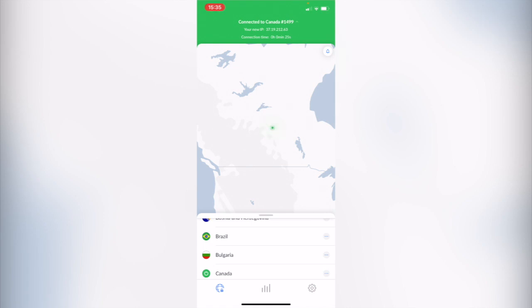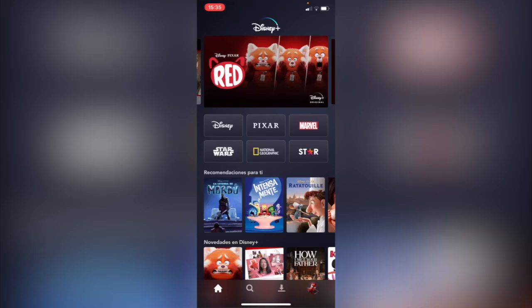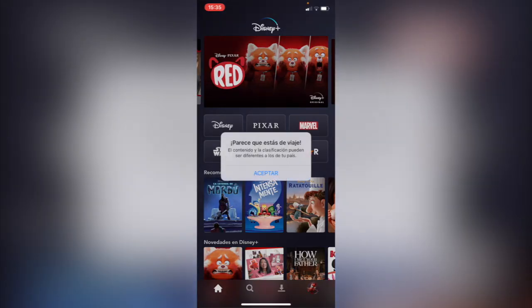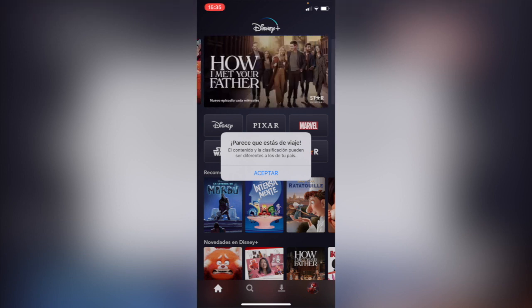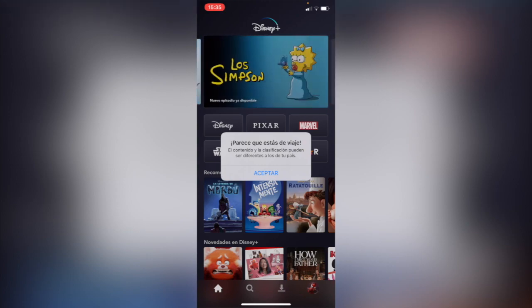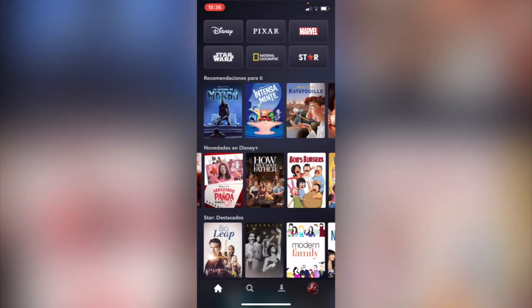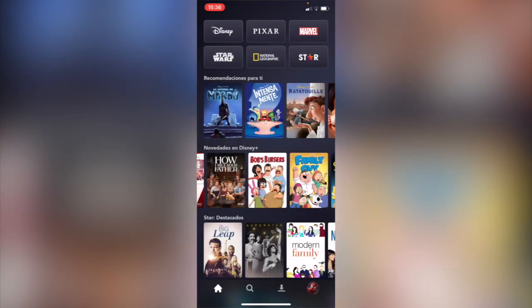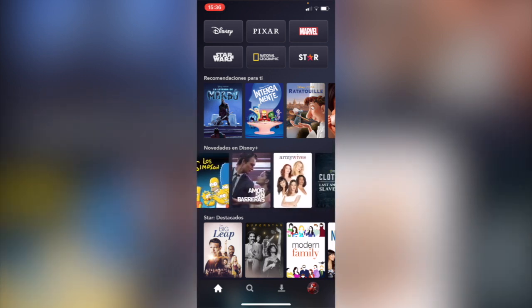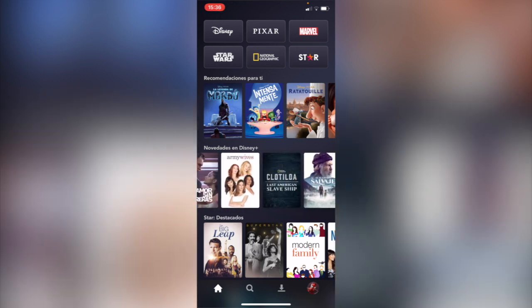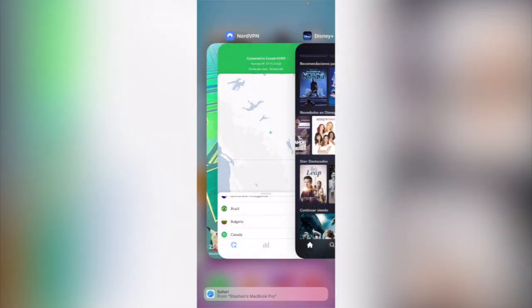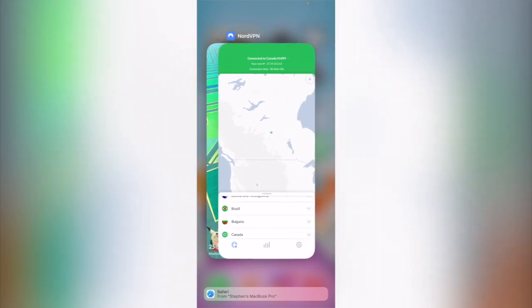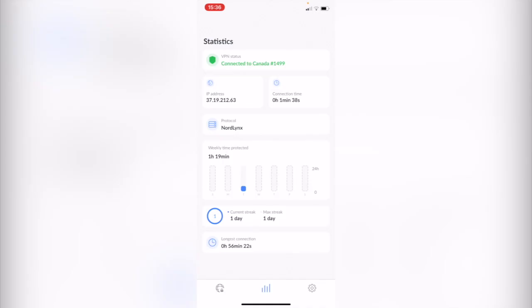If I go back to Disney Plus, the collections and the content are quite different. It says it looks like you're traveling. It says in Spanish here that the content and the location and the classification might be different than your country. So I'm going to hit accept and as you can see I have How I Met Your Father, I have Bob's Burgers, I have Family Guy, I have The Simpsons. This is the kind of content that you can't see in Mexico City, but with VPN it's now available.